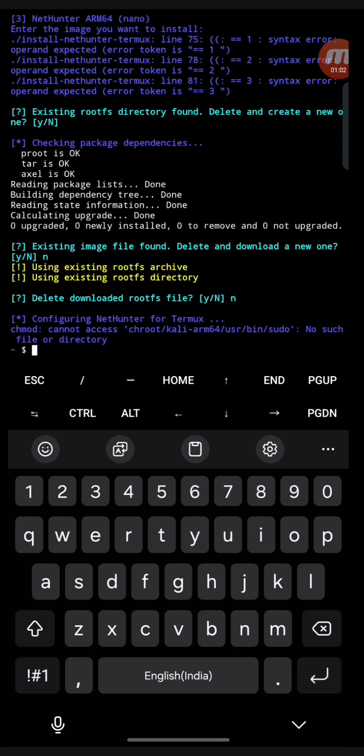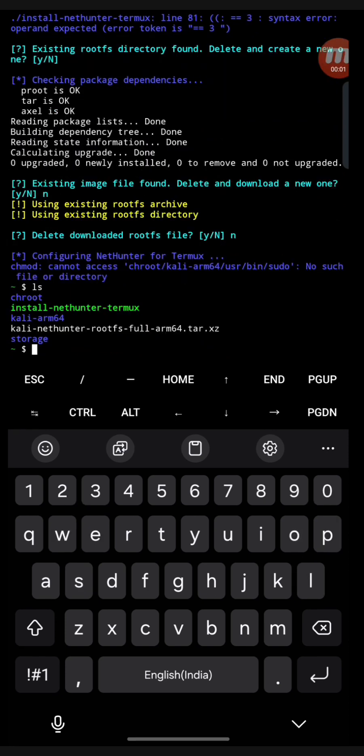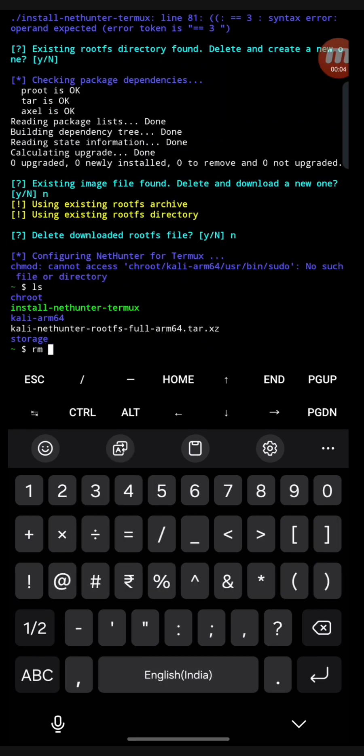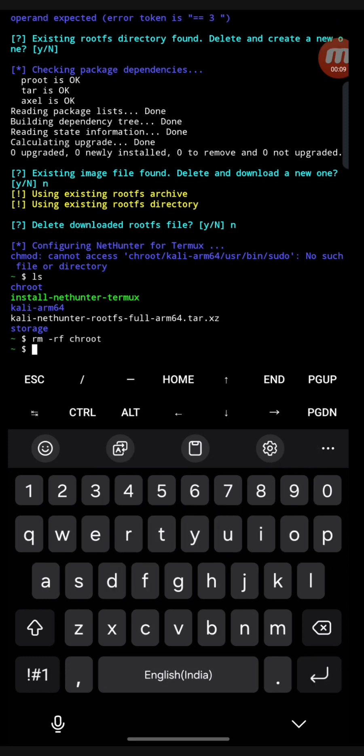Then you will see this particular problem configuring NetHunter for Termux. Now how to resolve it? I will do ls. The problem is occurring because of the chroot directory - remove it.